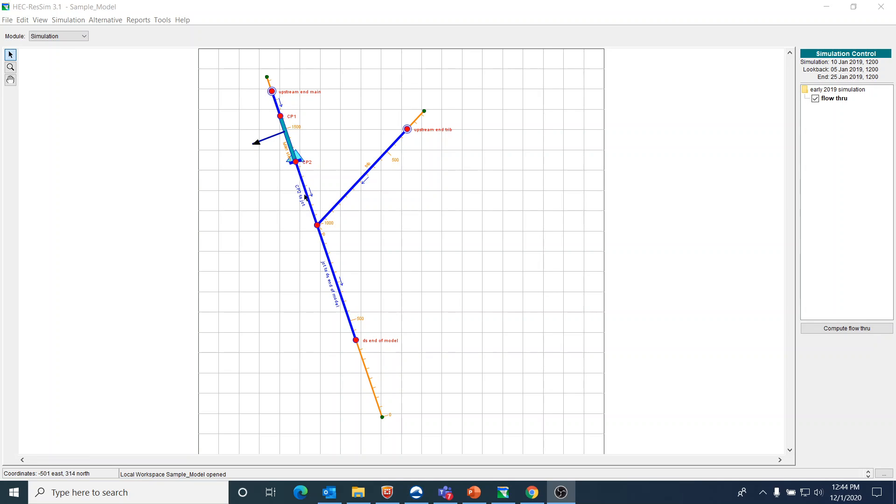I have a very simple setup here. I have a main stem, a tributary, and a single reservoir. Right here is the diverted outlet.